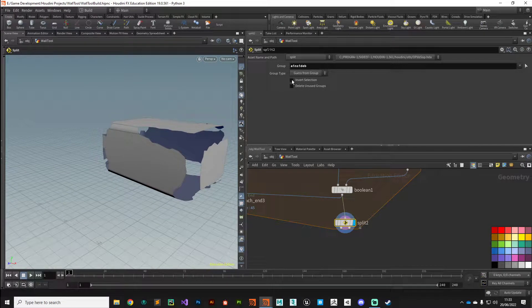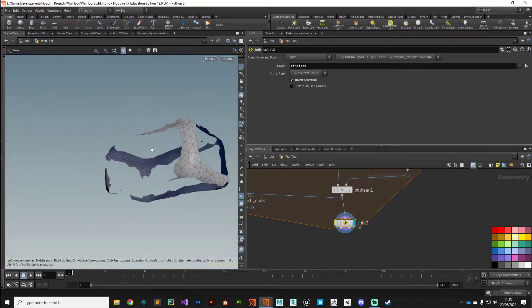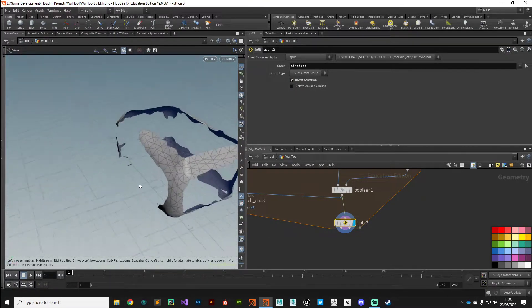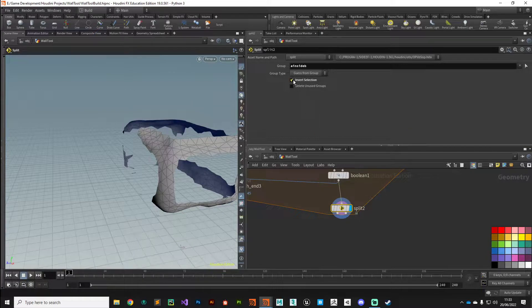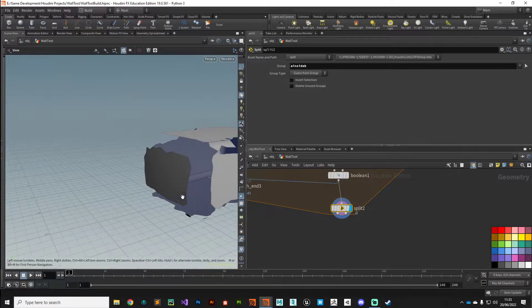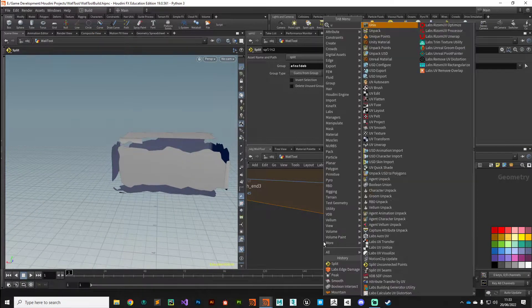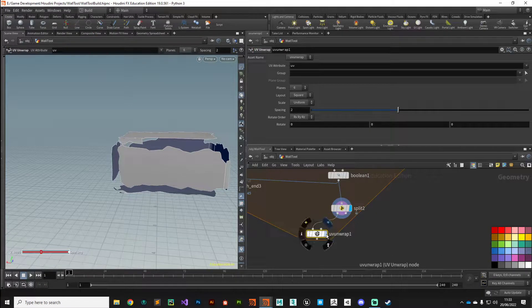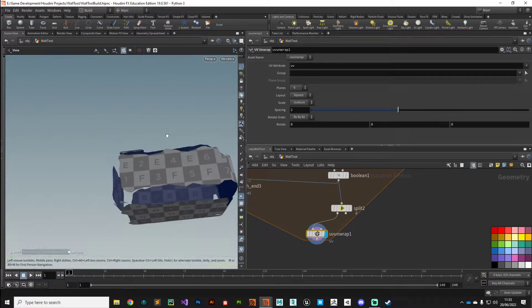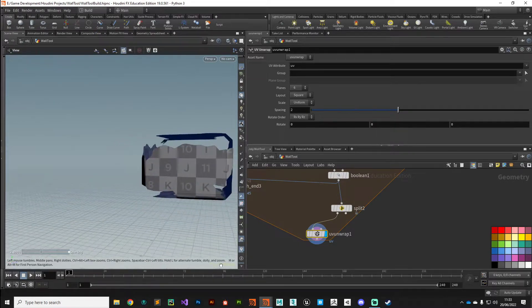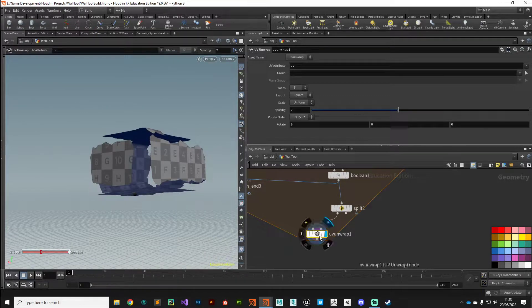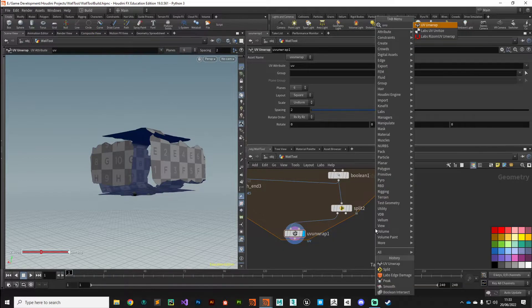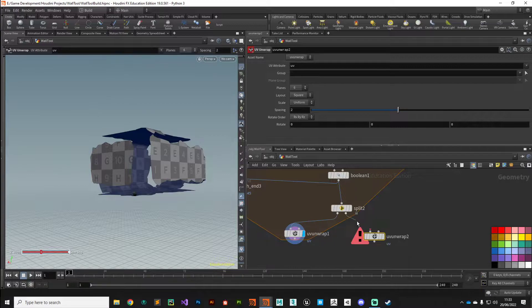All right, so now you can see it's giving us the unchipped bit of brick, and if we invert that selection it's giving us those chipped pieces. We'll focus on this section first. We'll put down a UV unwrap, plug that in, and that gives us some quite neat UV coordinates looking good.